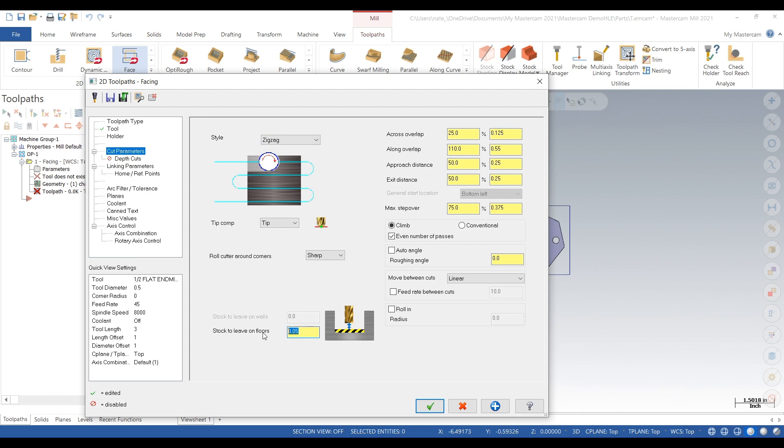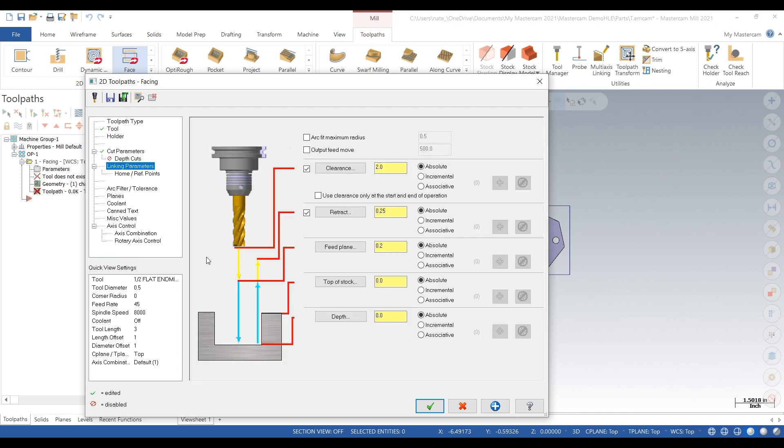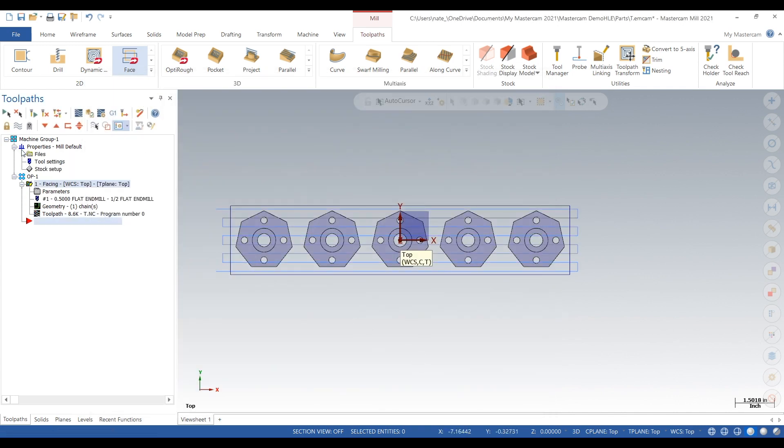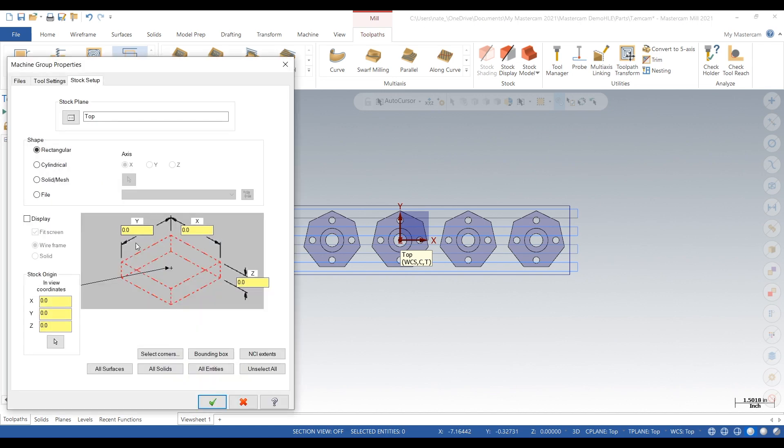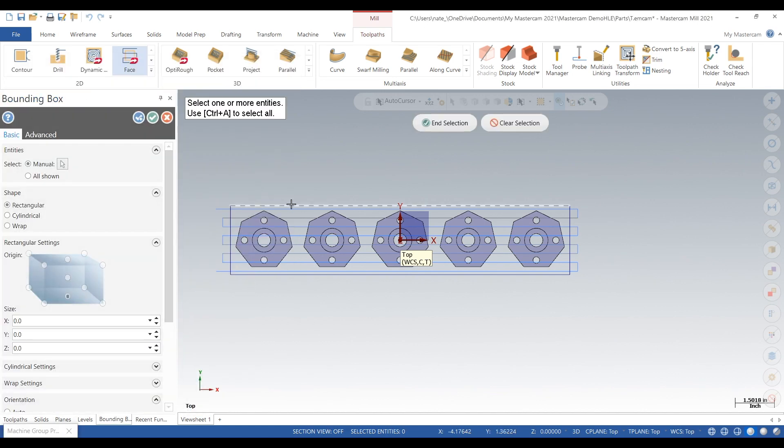Click on zigzag. Linking parameters look good. Click the check. Pretty simple toolpath right there, just a facing operation.